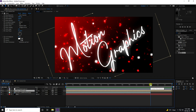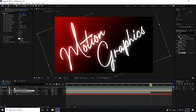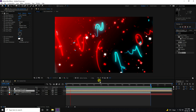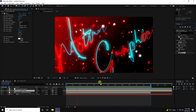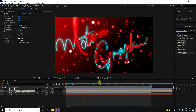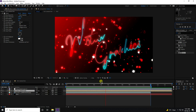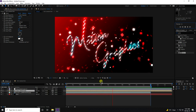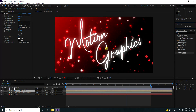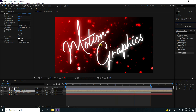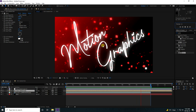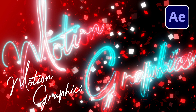Go to 12 seconds and press N to set the work area end point. Play it back to see the final simple text animation. That's it — the final text animation is finished. If you like this video, please share and subscribe to my YouTube channel. Thank you!